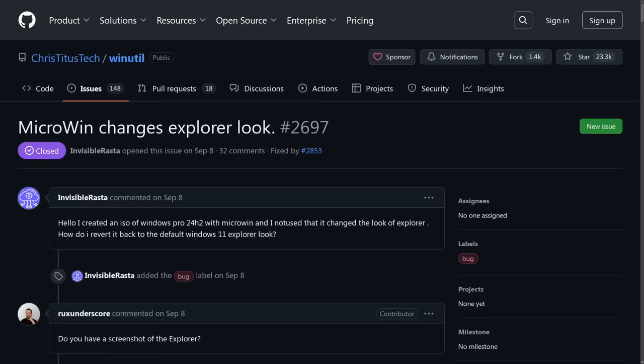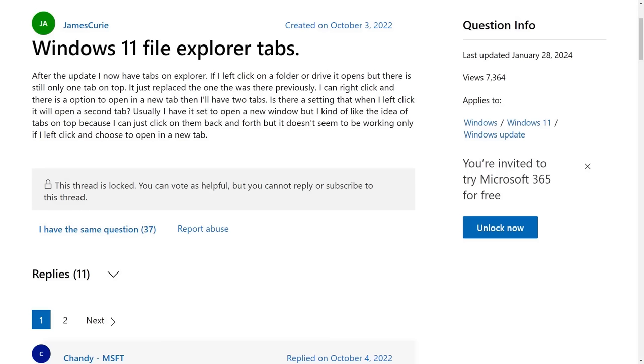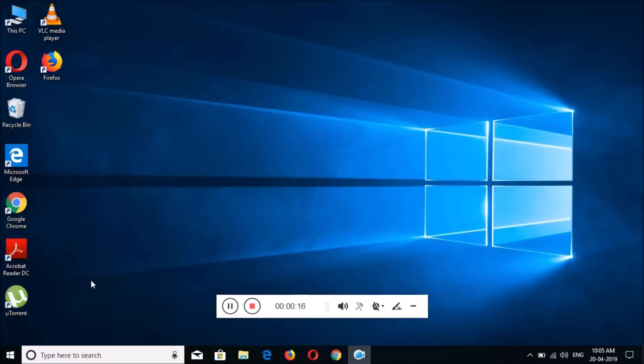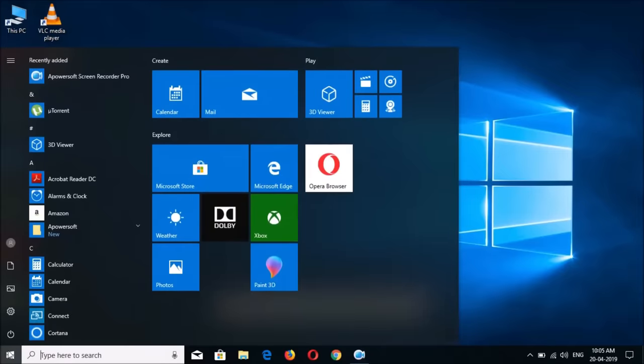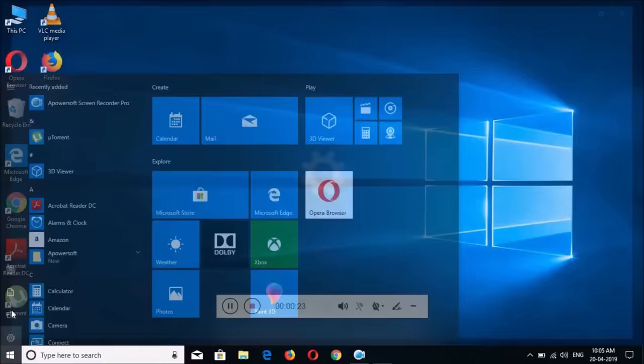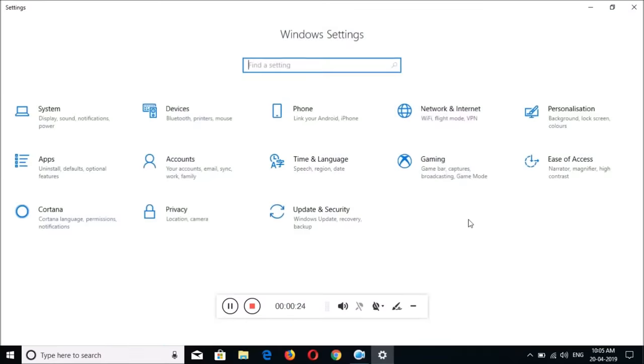But this doesn't really make sense from a technical standpoint. The tabs feature in Windows has existed for over a year now. And I think that they actually came out with the 22H2 update. And dark mode has been a core feature of Windows for a very long time now. In fact, Microsoft actually beat most of the competition to the punch with dark mode.